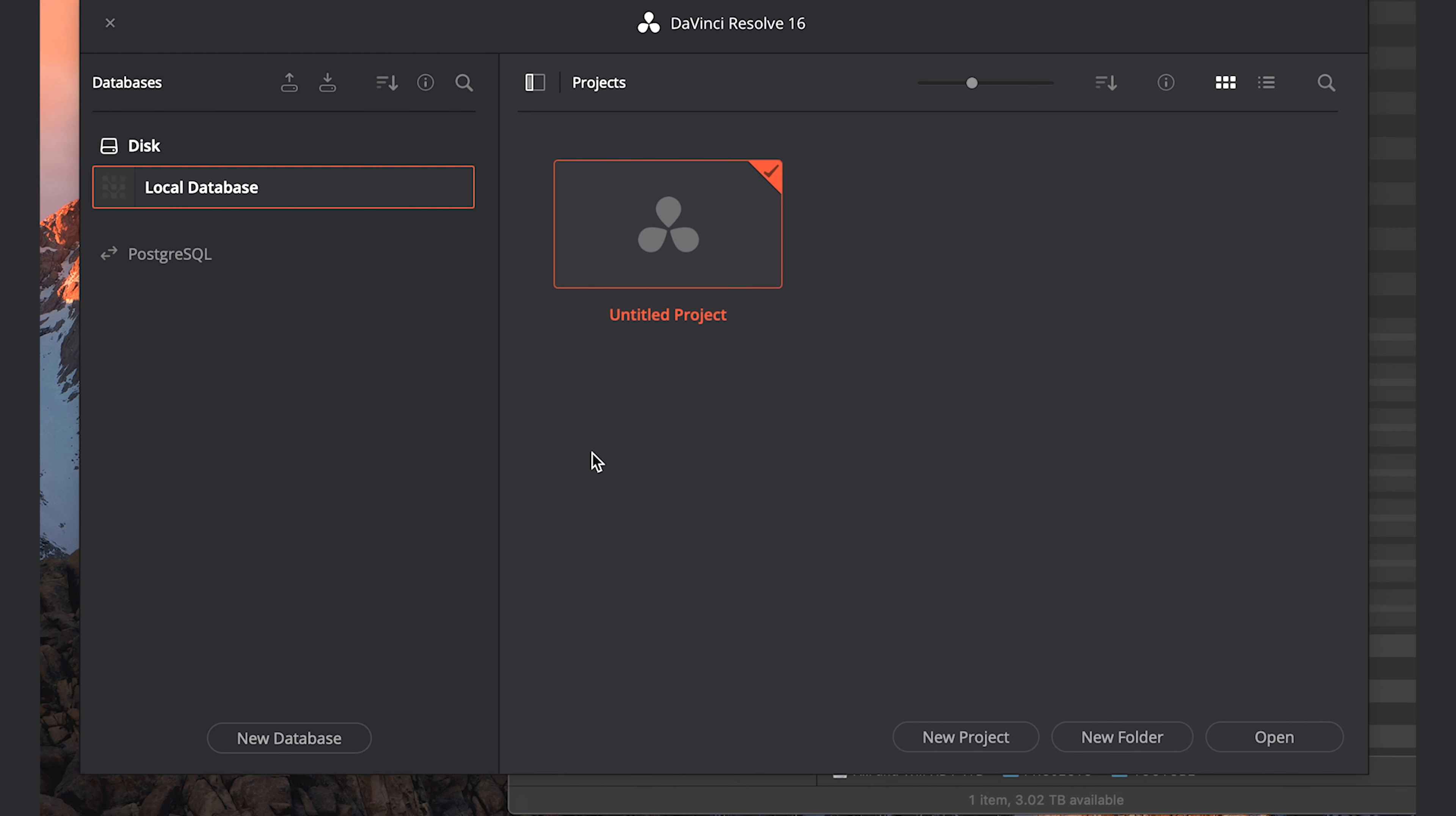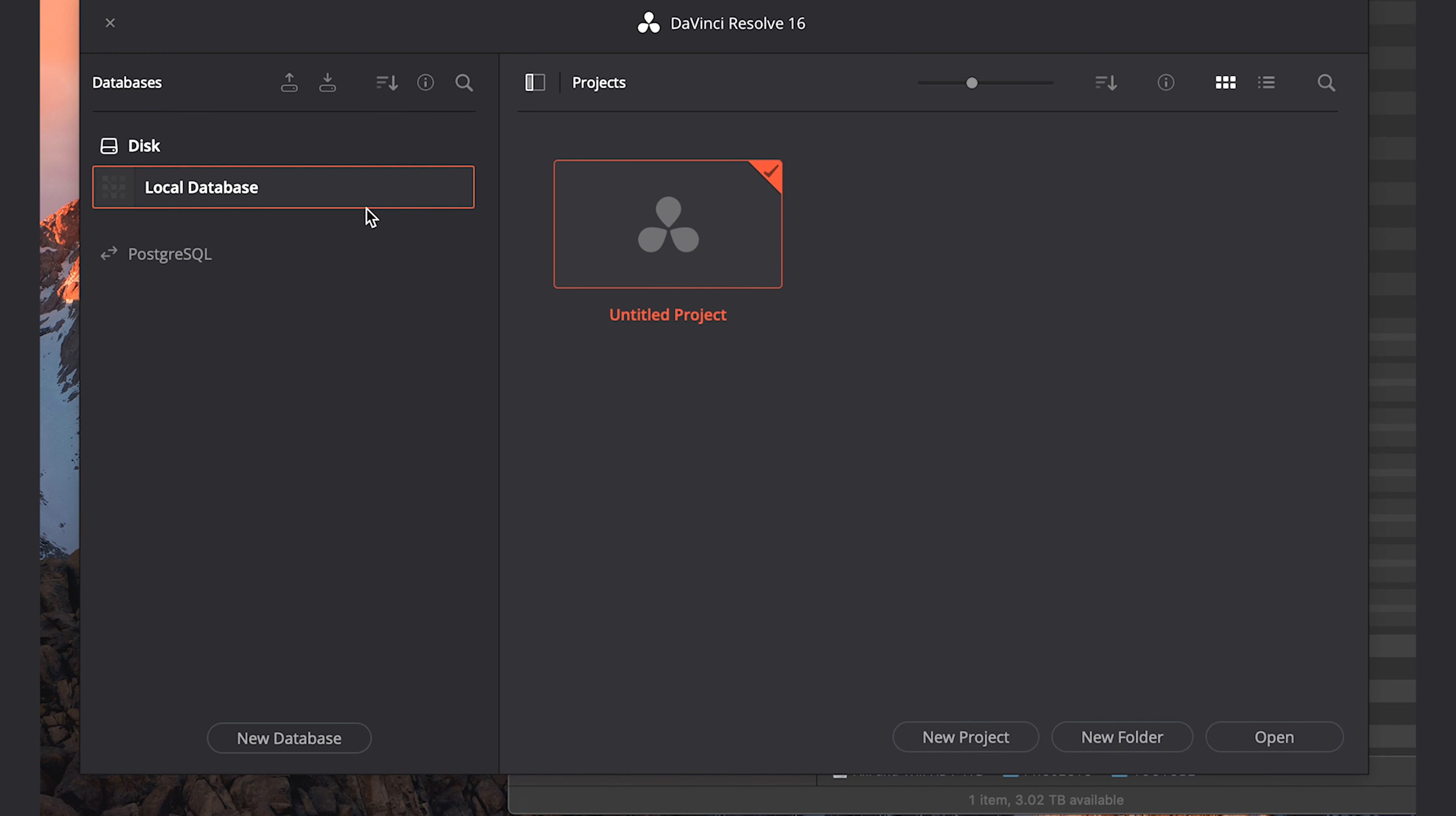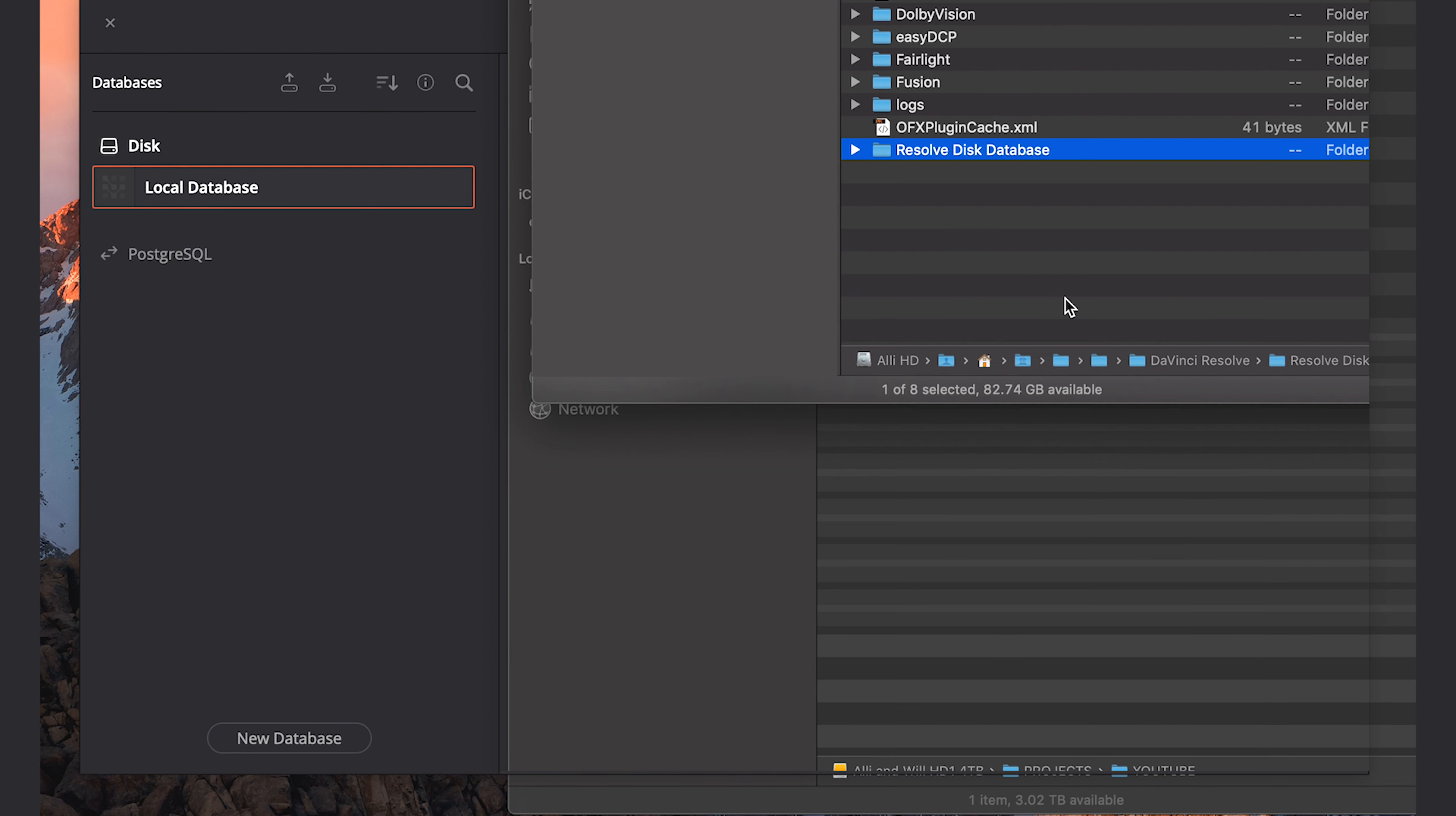We're going to be looking at how to use and how to get nice and comfortable with DaVinci Resolve 16, the free version. We'll take a look at the interface, how to get nice and organized, how to import clips, how to edit clips, working with different tools and effects, how to export your video, and more. So let's hop in there.